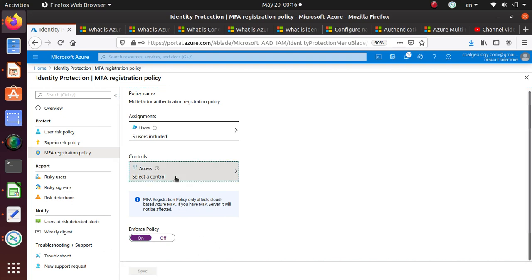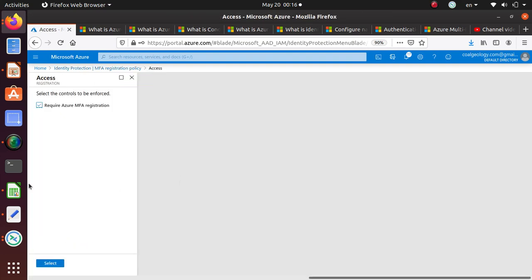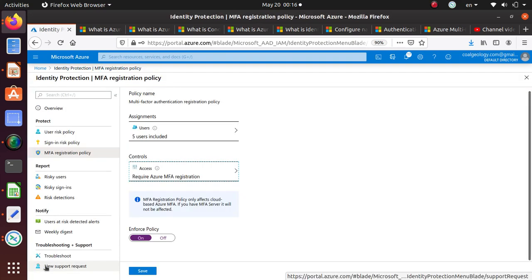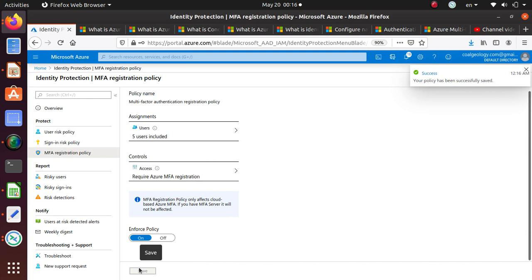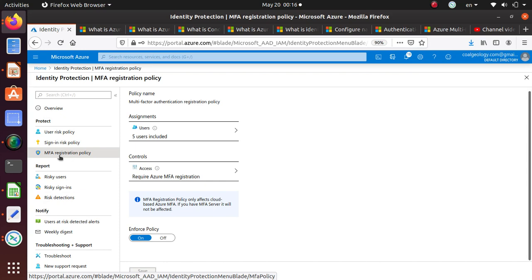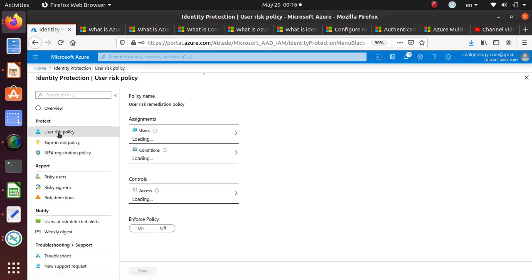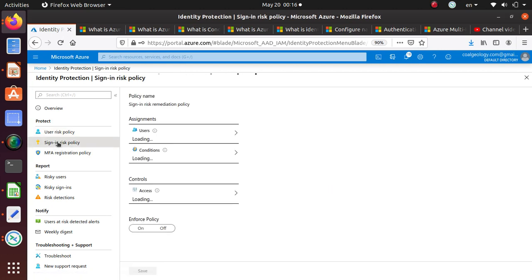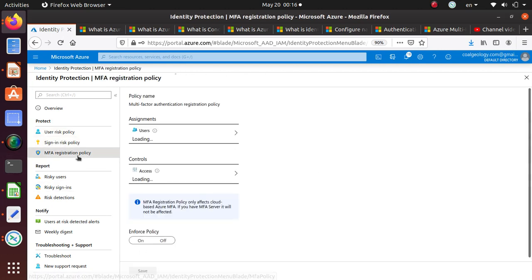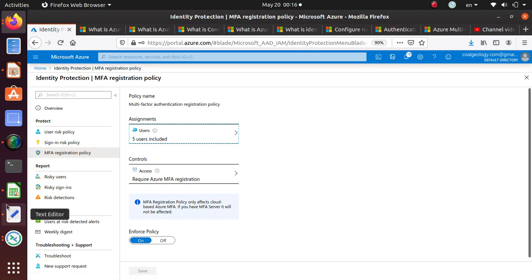Access control, require MFA. Now I can save this policy. You have now seen three different ways to assign policies. We have defined user risk policies. There is one risk policy that we are enforcing. Sign-in risk policy, we have enforced. MFA registration policy, we have enforced.